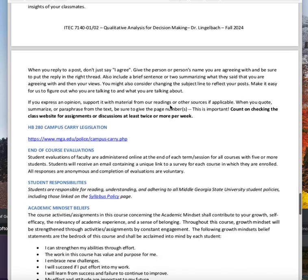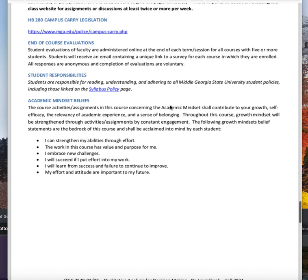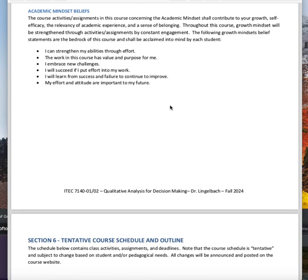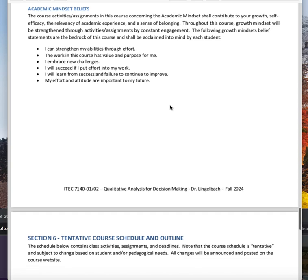I will open up a discussion area if you have any questions for me so everybody can see them. This other stuff is pretty standard academic mindset — we want you to go through your program with these things in mind: I can strengthen my abilities through effort. Work in this course has value and purpose for me. I embrace new challenges. I will succeed if I put my effort into my work. I will learn from success and failure to continue to improve. My effort and attitude are important to my future.